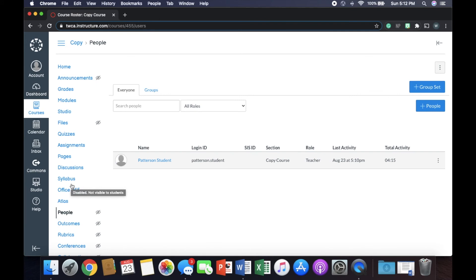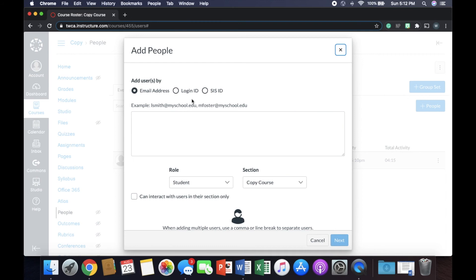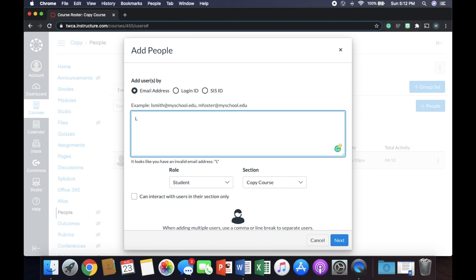And once I get to this people tab, what I can do is I can go to this blue button that says plus people. I can click that, and I can enter her email address right here. So let's just say it's L. Smith, which is the example that Canvas gives you at my school. Obviously, if this was a real teacher, you'd have submit this.